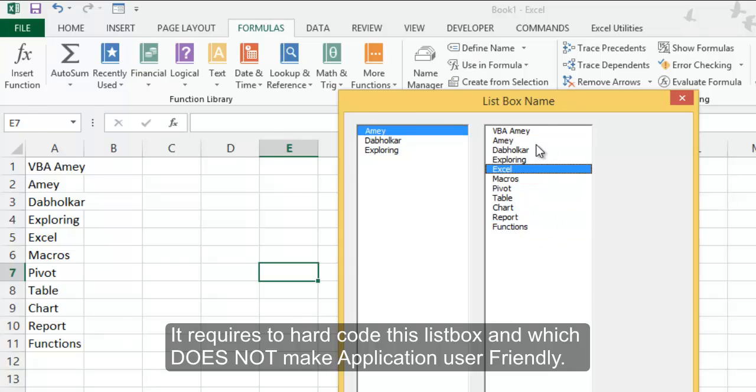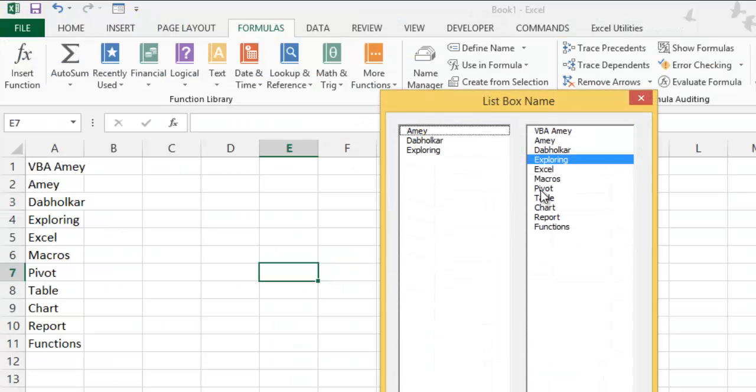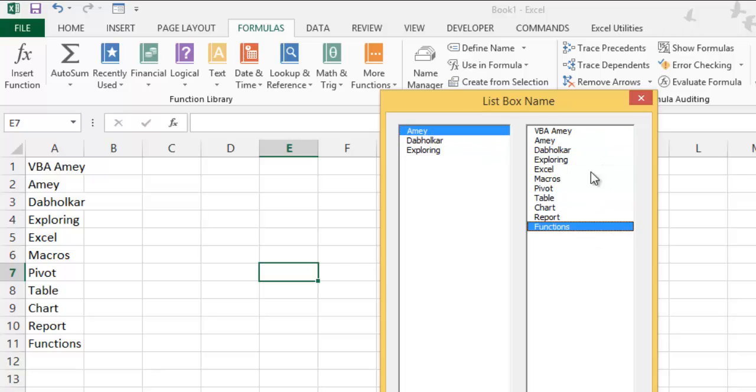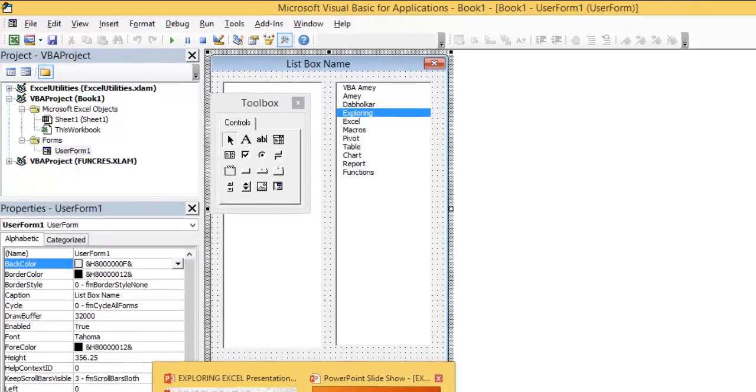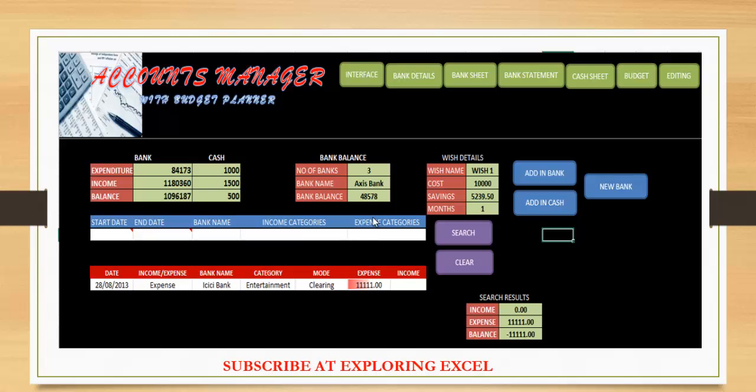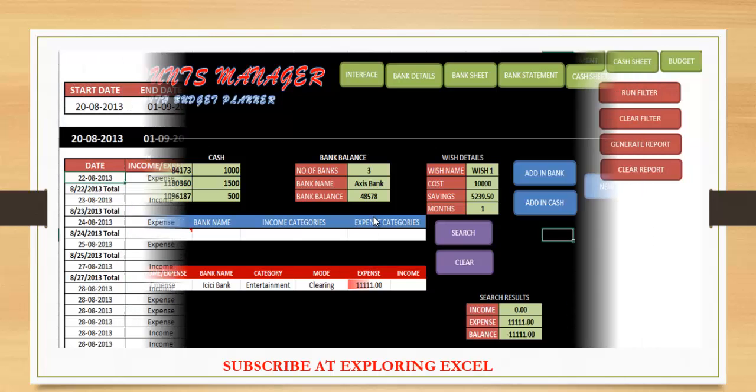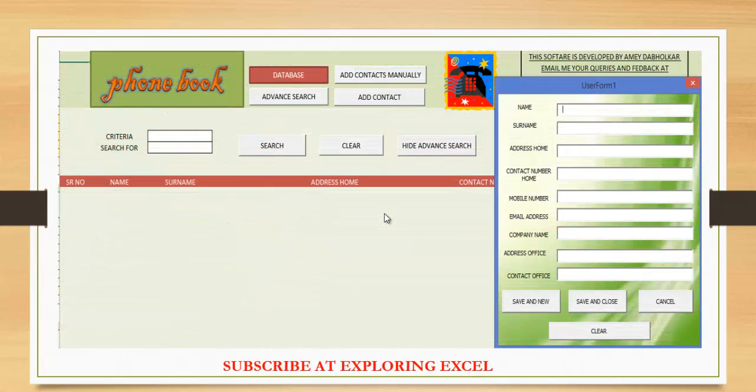But for this, it's not user-friendly when you're creating an application. For the other methods, you can do list box. In another video, I will show you more about the list box control. Thanks for watching. This file is available for download. Hope you like the video and do keep watching and do keep exploring. Watch my other videos and feel free to subscribe and watch more videos.